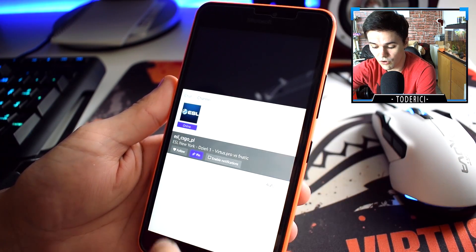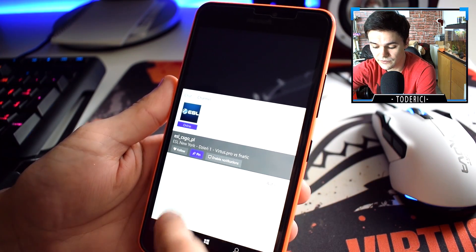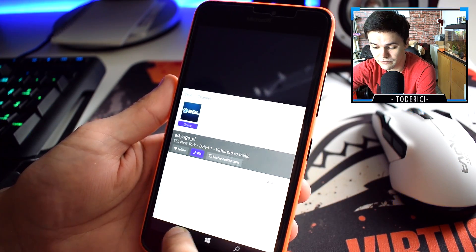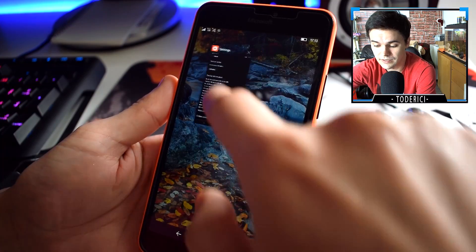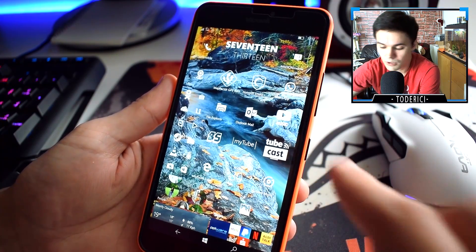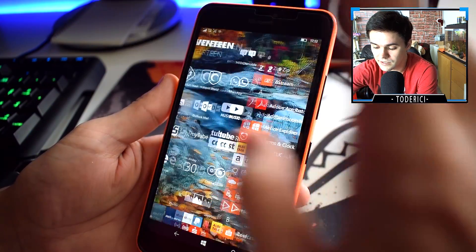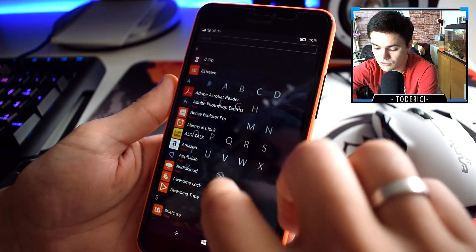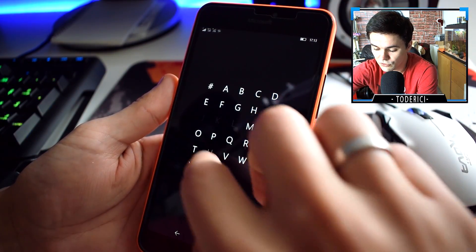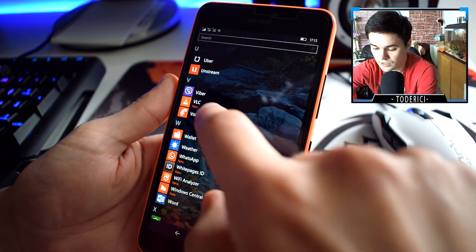As you can see here, it says online but it just doesn't go on. How I found that it's the build problem is the other application for Twitch is Unstream.